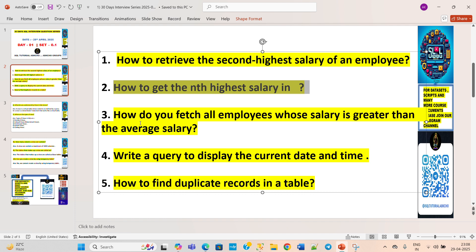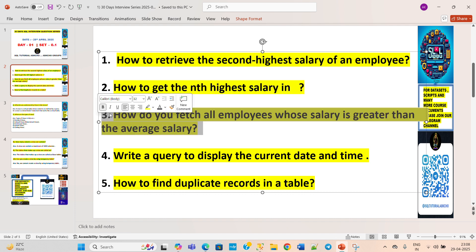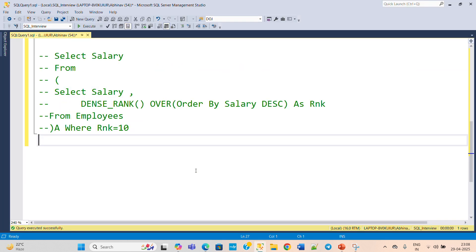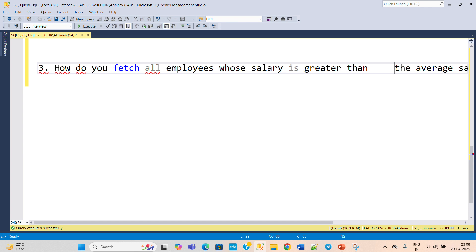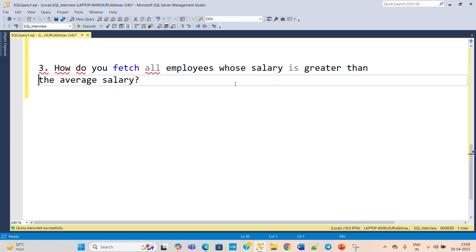The third question: how to fetch all employees whose salary is greater than the average salary. This is a very frequently asked and simple question. We need to use a subquery here. We have a detailed video on subqueries on our channel — link in the description. Subqueries are a very important concept in SQL, especially if you are or want to become a developer.